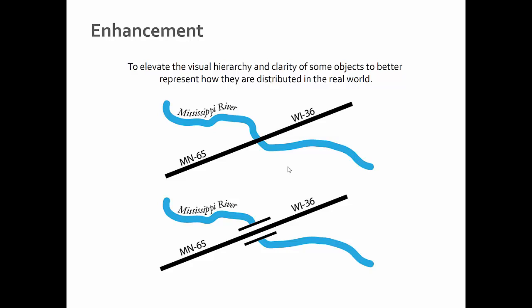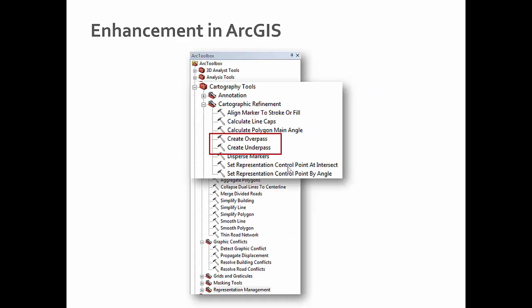Enhancement is elevating something in the visual hierarchy to make things clearer. A typical example is adding a bridge symbol around a street line going over a river. In ArcGIS this is found under cartographic refinement in the toolbox, where you can create overpass or create underpass.